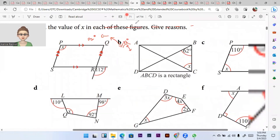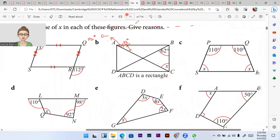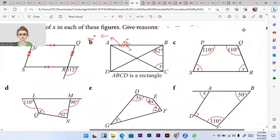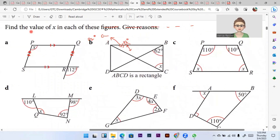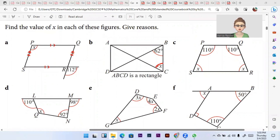Let me zoom in a little so you can see it clearly. Next: this is a rectangle. In a rectangle, the diagonals are equal and they bisect each other. This is an isosceles triangle, so this angle is 62° and this is also 62°.